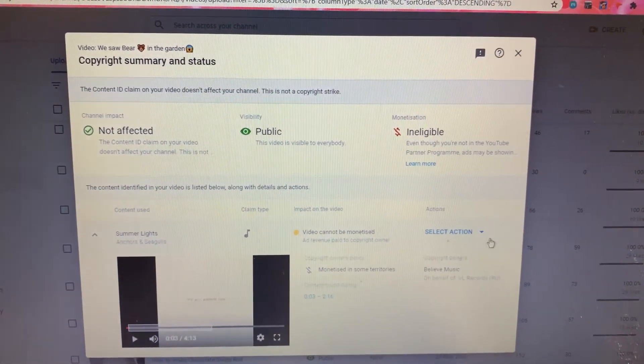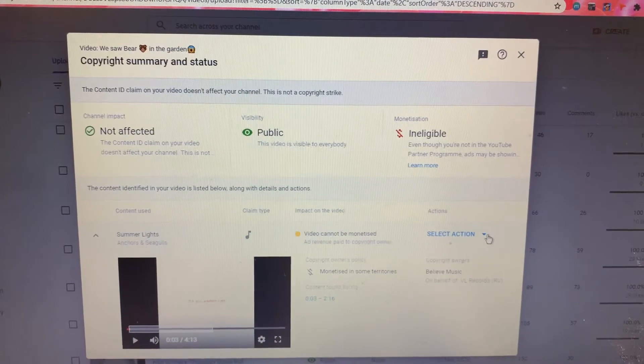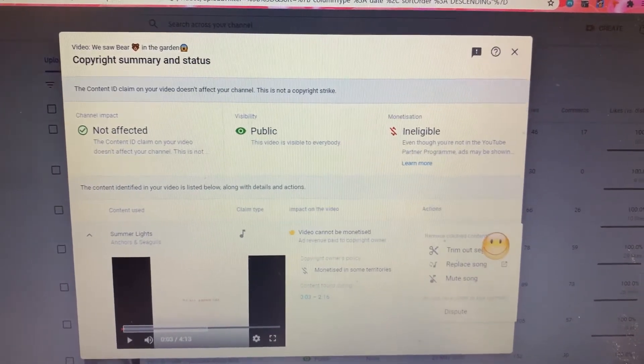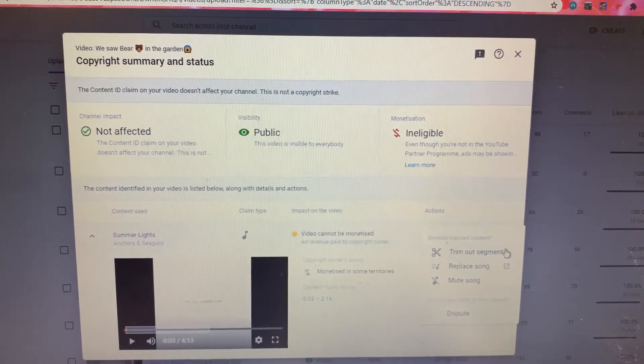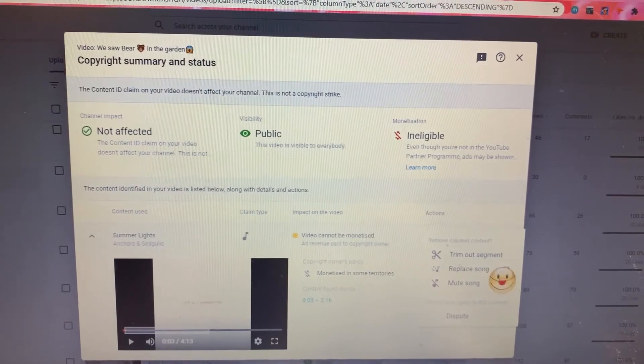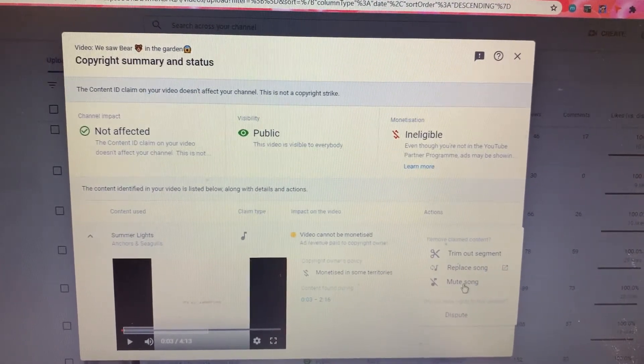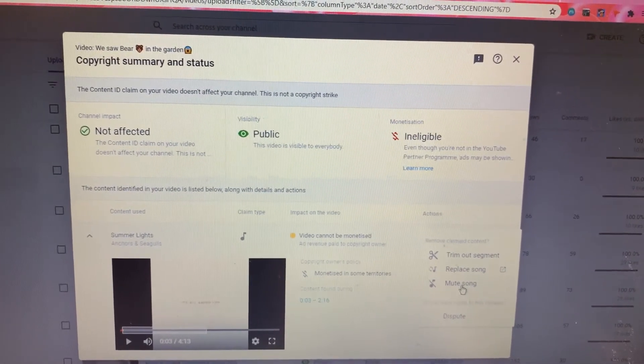Here we can go to select action. We can trim out segment, replace song, or mute song. I want to do the mute song.